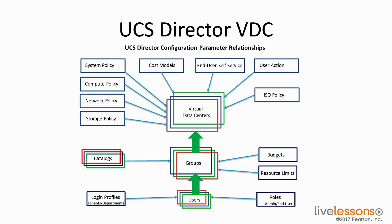Now we take users and we put the users into groups for easy administration. We then assign budgets and resource limits to those groups. So as the users and groups consume resources out of the Virtual Data Centers, they can see costs associated with that and tell whether or not they're over budget or over resource limits.